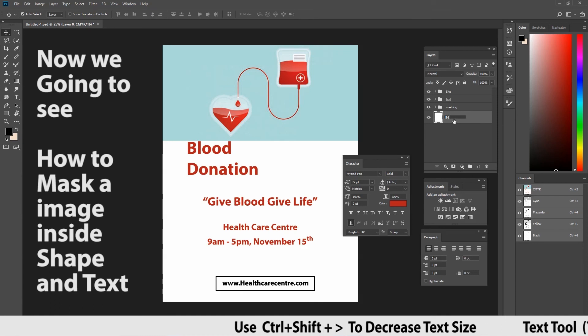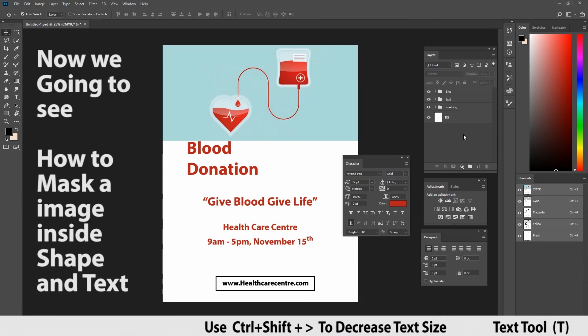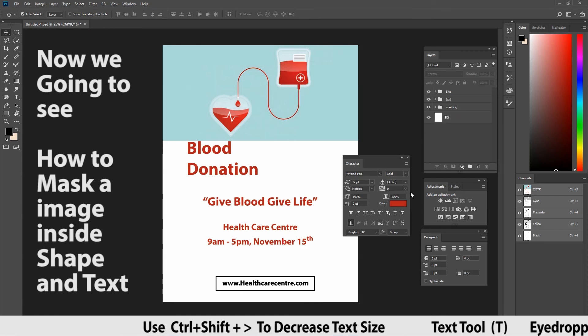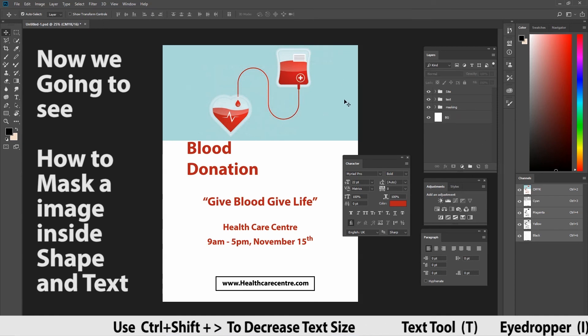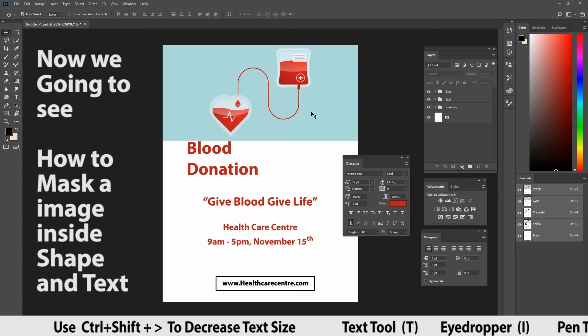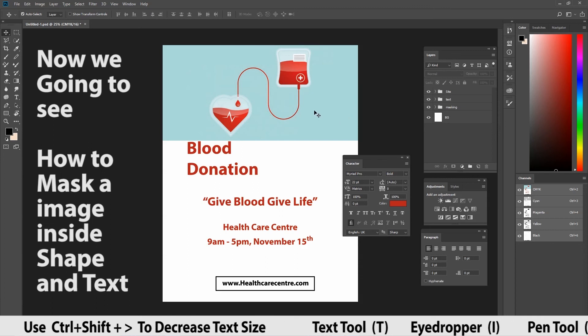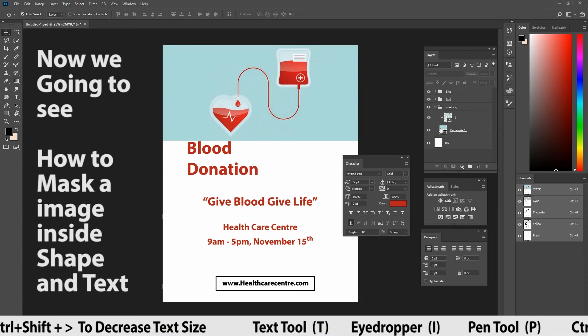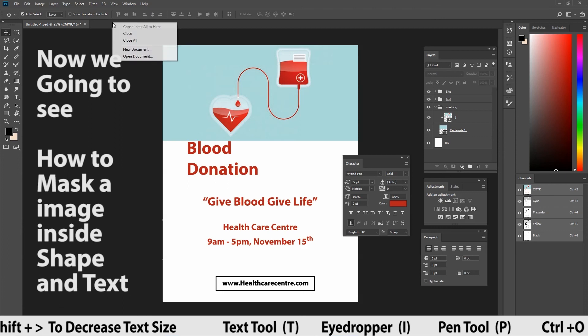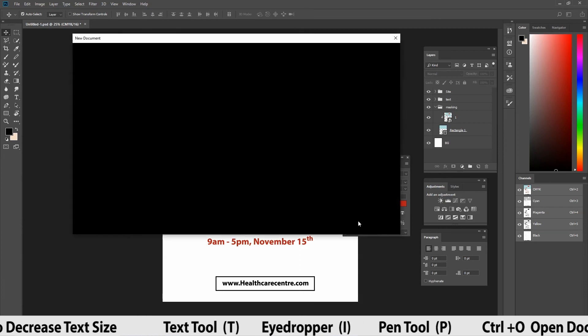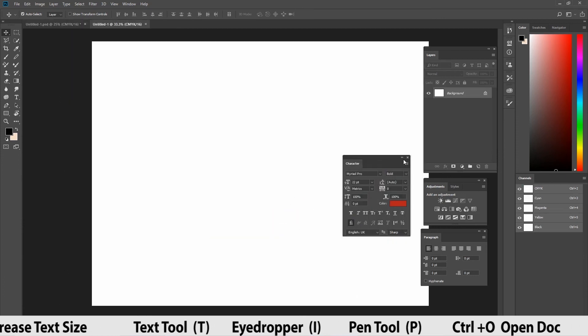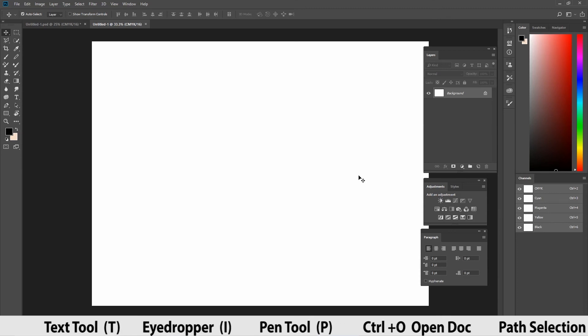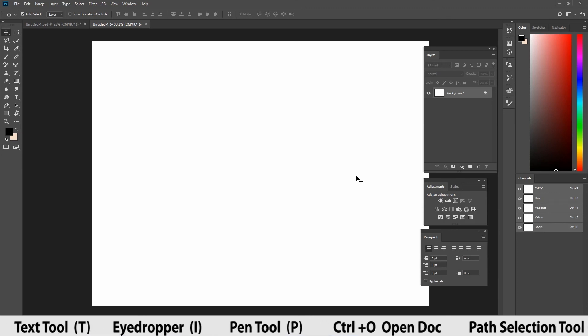Let's see the last method and let's finish up. We saw shape masking like image is being masked inside rectangle. Now we are going to see an image mask in the shape and text. Let me create a new document and let us use the same image.